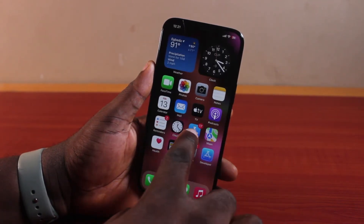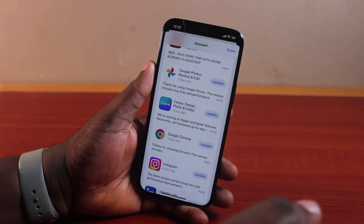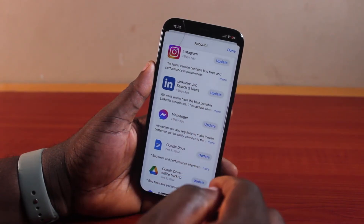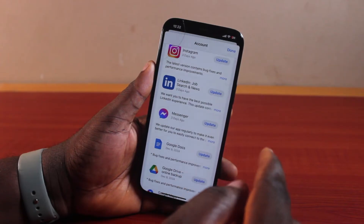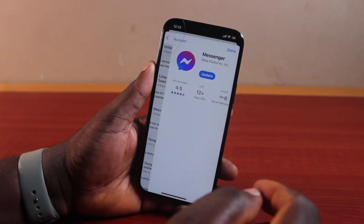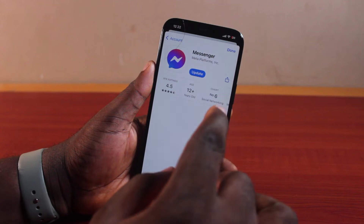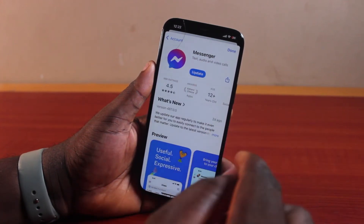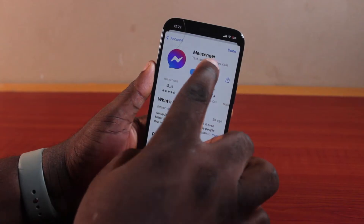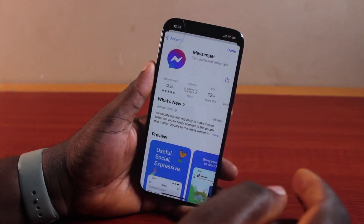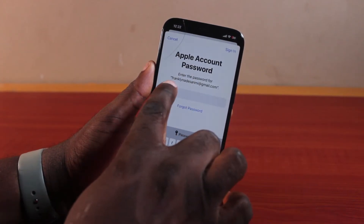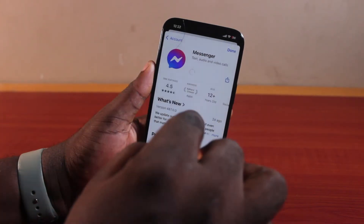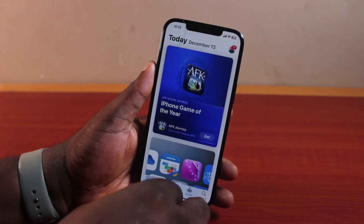To fix this, go ahead and open the App Store, then locate the application that is requesting for the old Apple ID address — in this case, Messenger. What you need to do is reinstall this application from the old Apple ID account. If you try to update this application, instead of requesting for your new Apple ID account, it's going to request for your old Apple ID account.